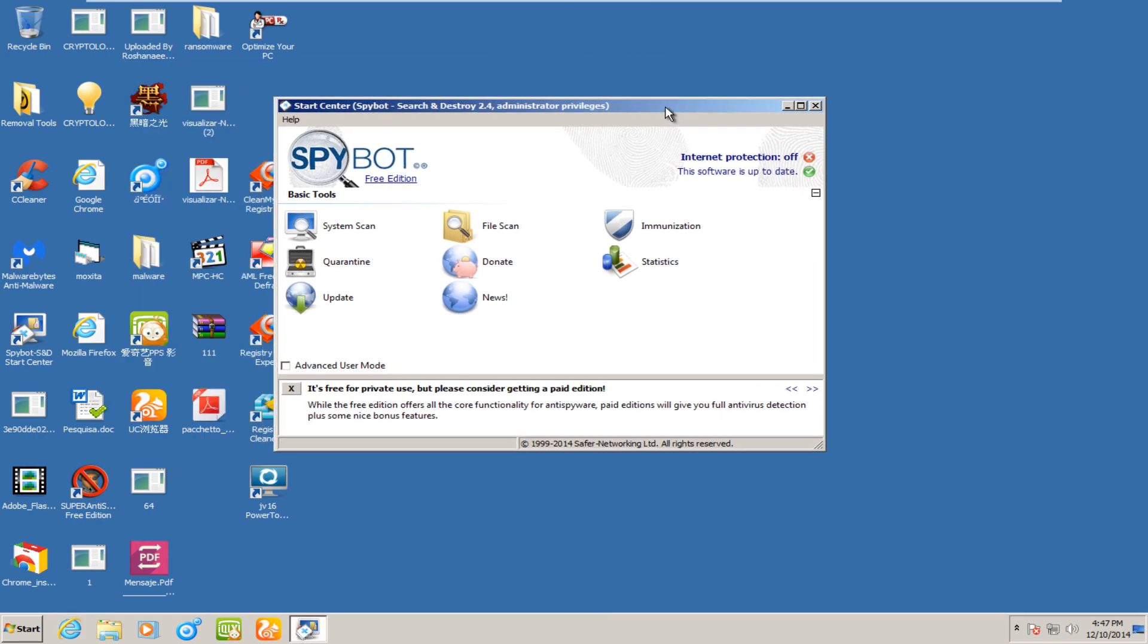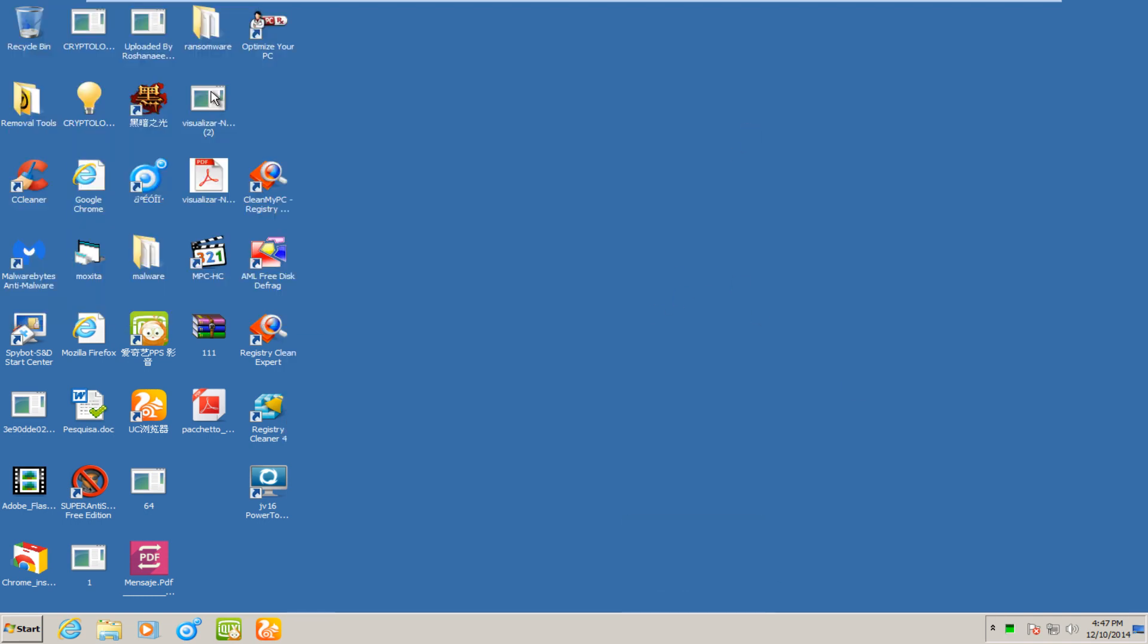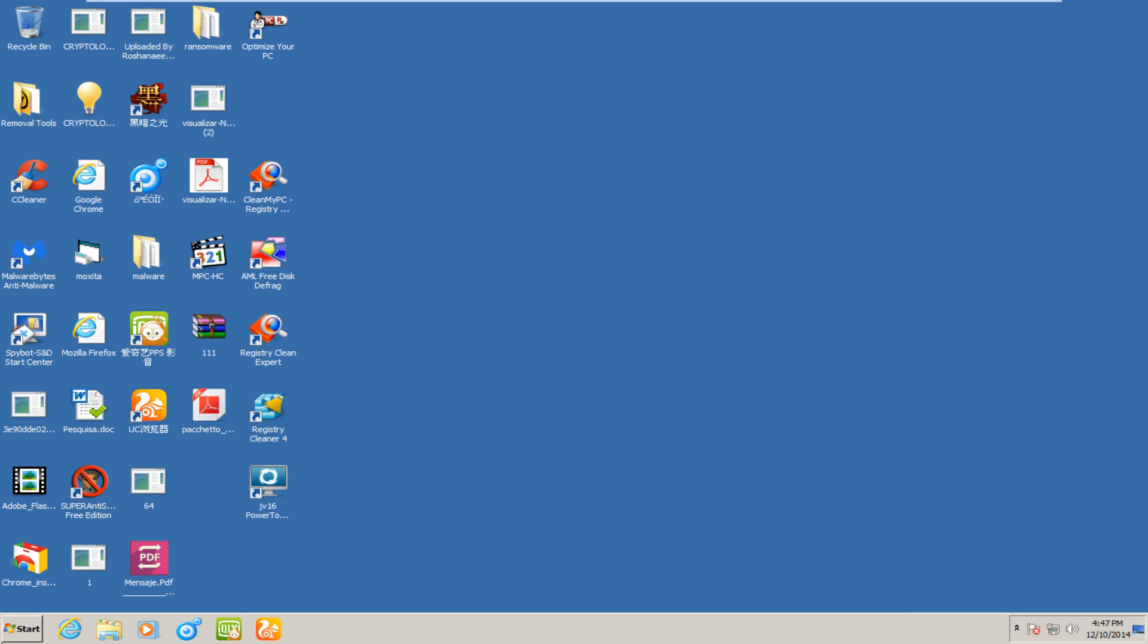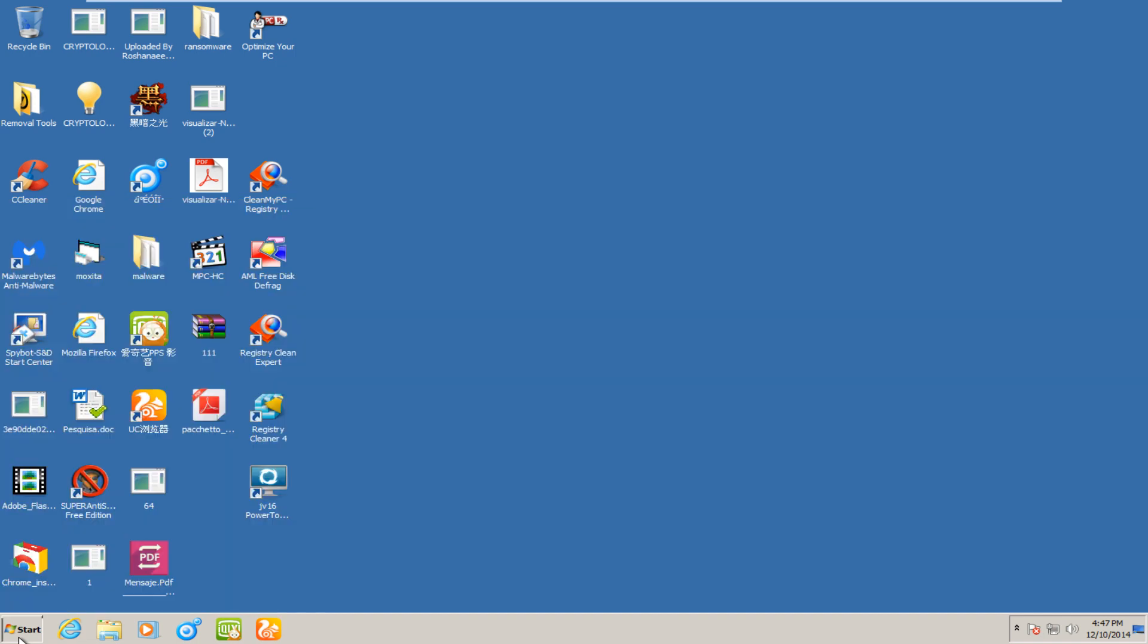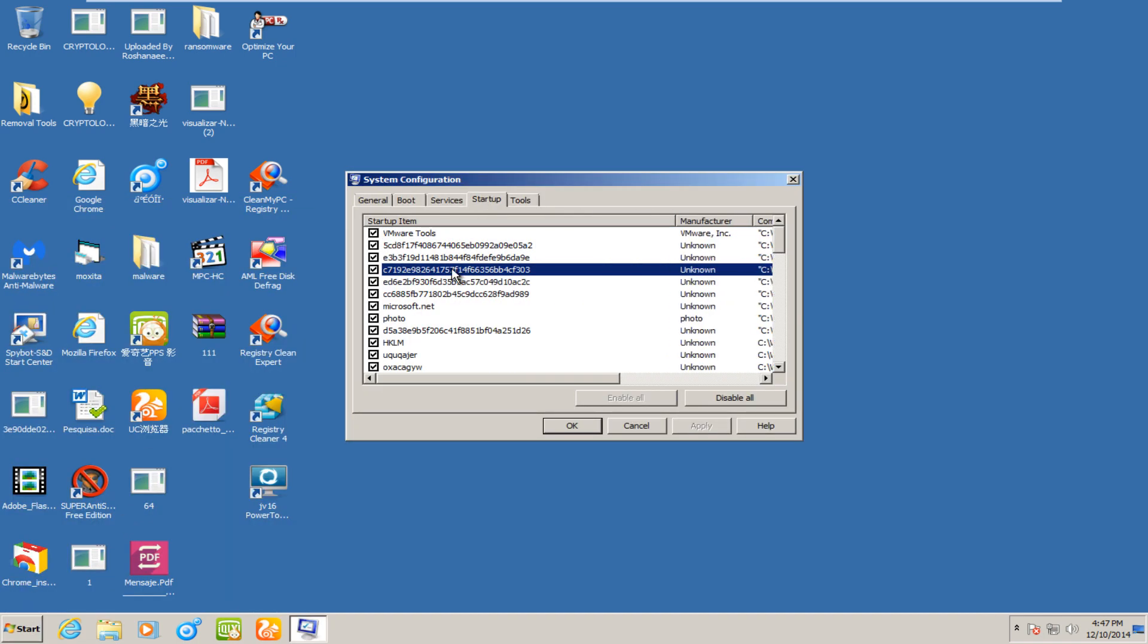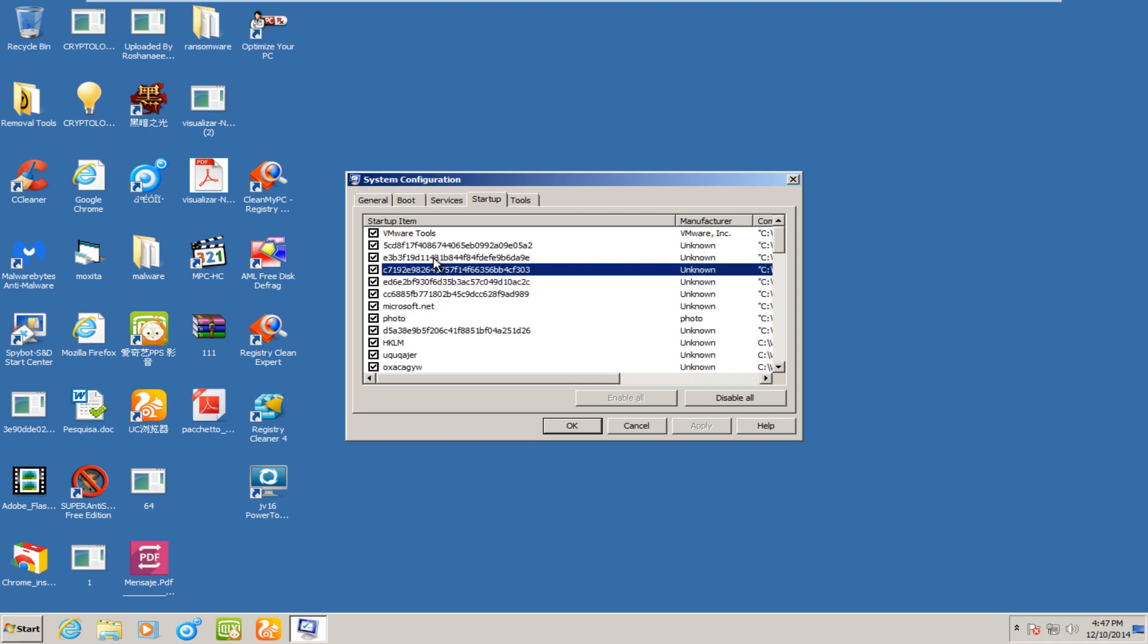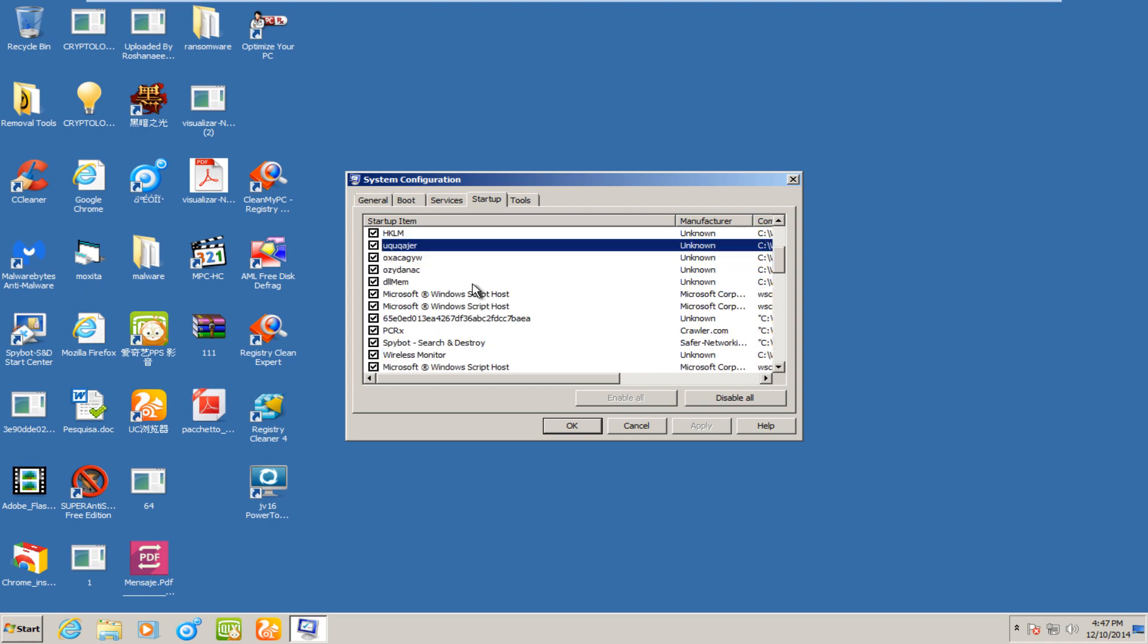But the same problems that persisted in the previous removal videos are the same here. Still cannot access task manager. Windows firewall is continuously being disabled, regardless of me turning it back on several times. And if we were to go under msconfig, we see we have a bunch of startup entries here. So, it's going a little bit fast, but we see we have a bunch. Far majority of these are not real.